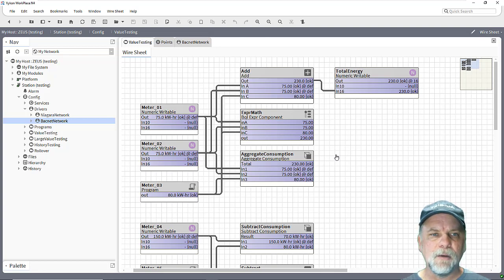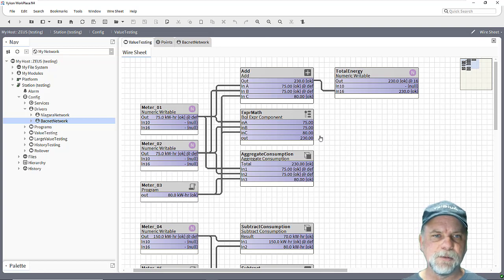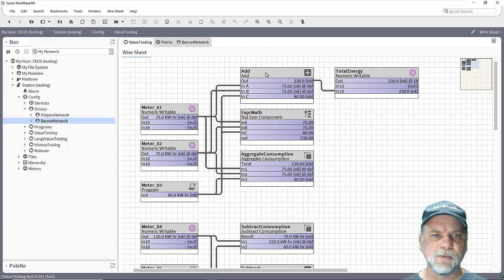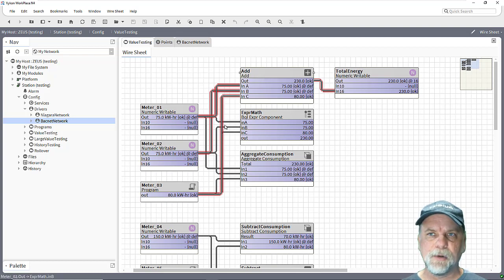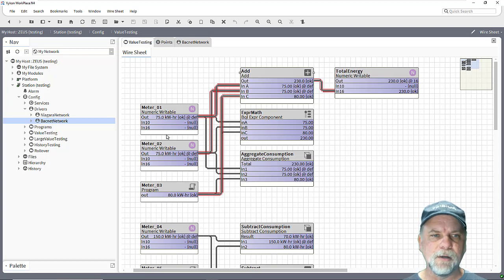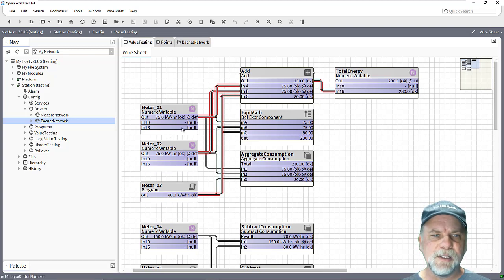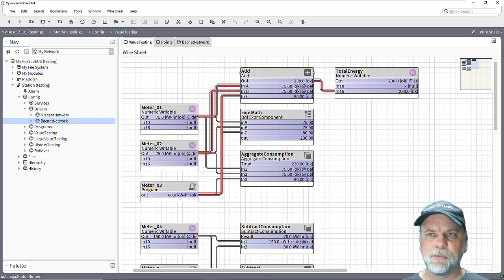And we don't really expect those values to decrease; they should just constantly increase, some ever increasing value. And when we want to aggregate those values together, what I see some customers use are the standard add blocks from kit control. And there's some potential impact here with invalid statuses and values that you need to be aware of.